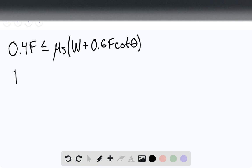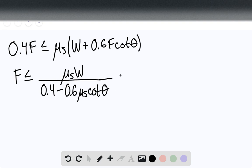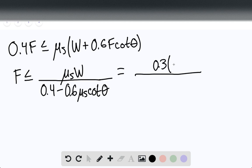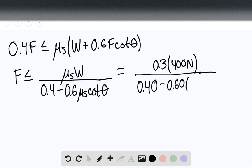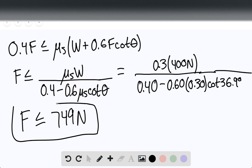Rearranging, F must be less than or equal to mu_S times W divided by (0.4 minus 0.6 times mu_S times cotangent of theta). Substituting: 0.3 times 400 Newtons divided by (0.40 minus 0.60 times 0.30 times cotangent of 36.9 degrees). We find F must be less than or equal to 749 Newtons — the final answer for Part B.